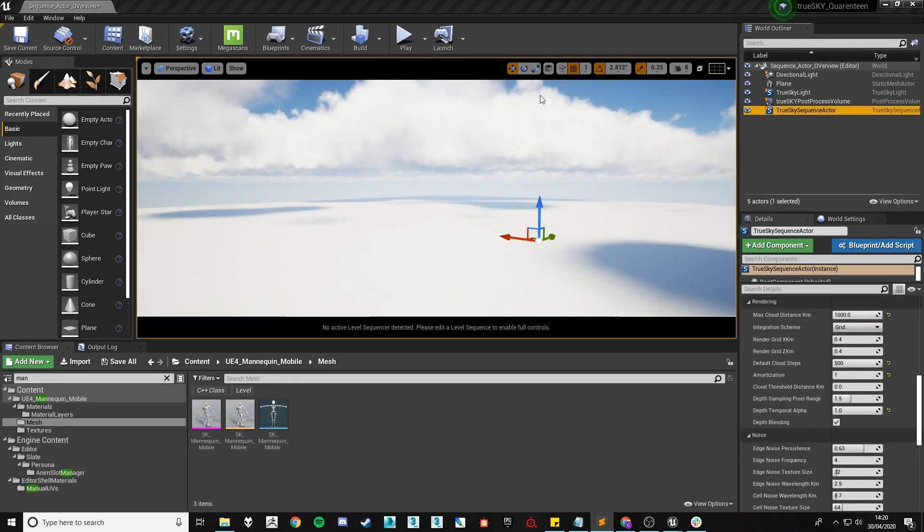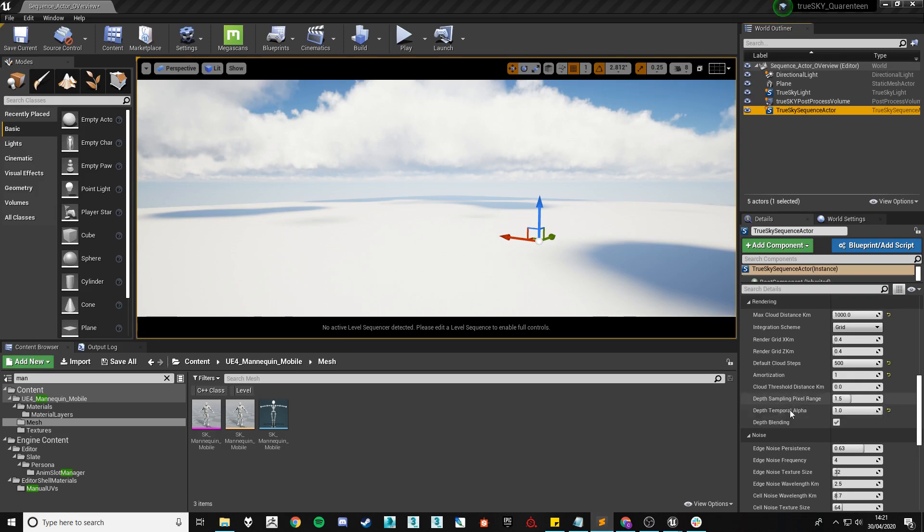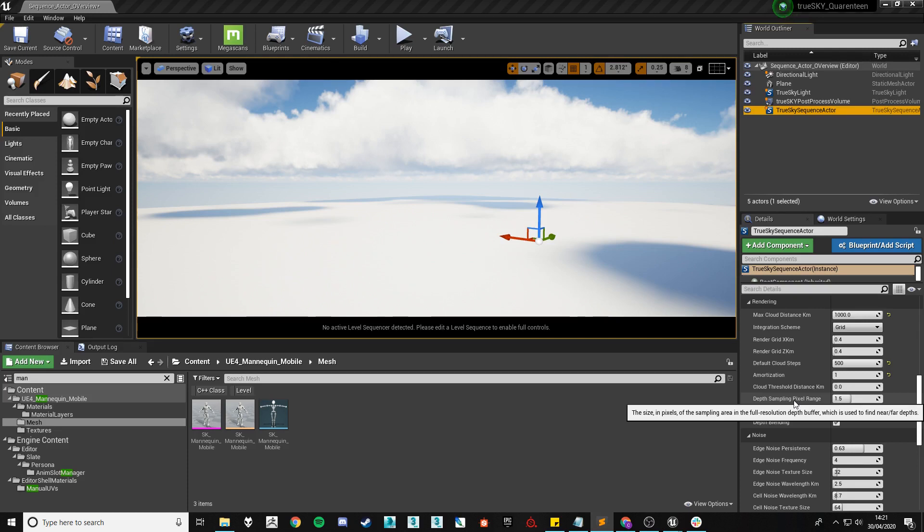Next up is the depth sampling pixel range, the depth temporal alpha and depth blending. These settings all work hand in hand to help determine the depth of an object within a cloud. So if you have a large mesh intersecting with a cloud these settings will help alleviate any bugs or actually allow the engine to figure out how deep it is and whether to render clouds in front of or behind the object.